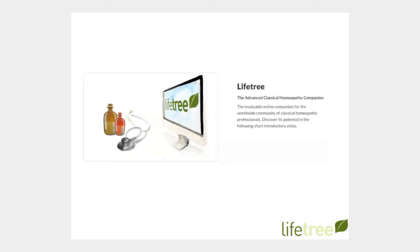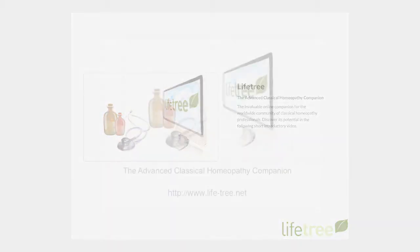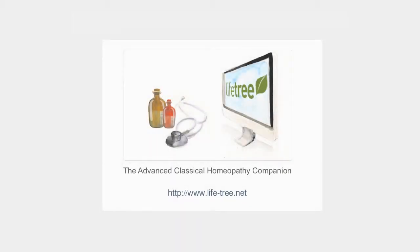This is one of a series of short tutorials demonstrating use of the various features of Lifetree. To see more of the videos that will help you familiarize yourself with our service, please visit www.life-tree.net.